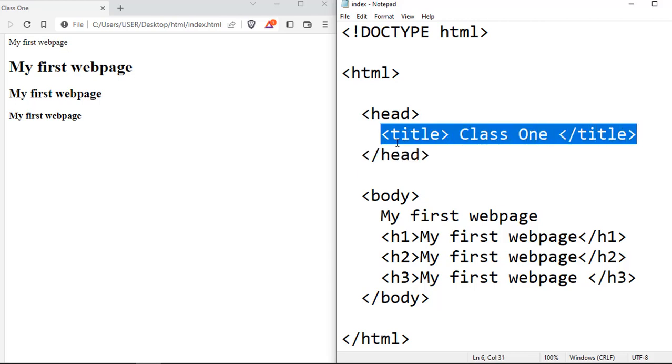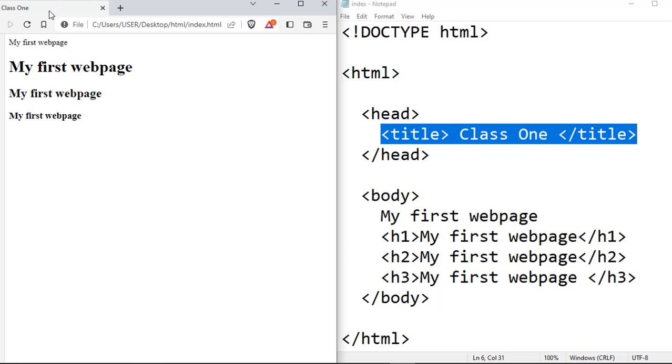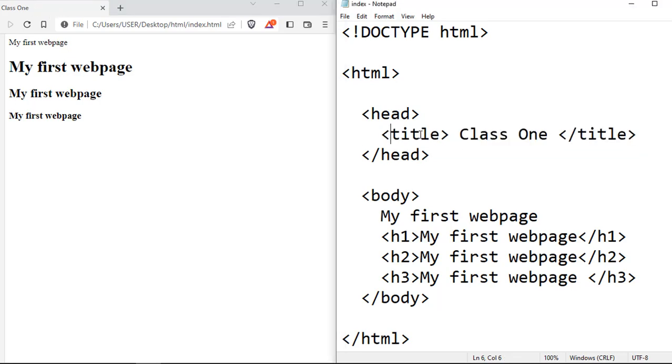And then you have the title tag, which determines what is displayed in the title bar of the browser. And then it has its opening title tag and its ending title tag, and inside that title tag you have the content of the title tag.